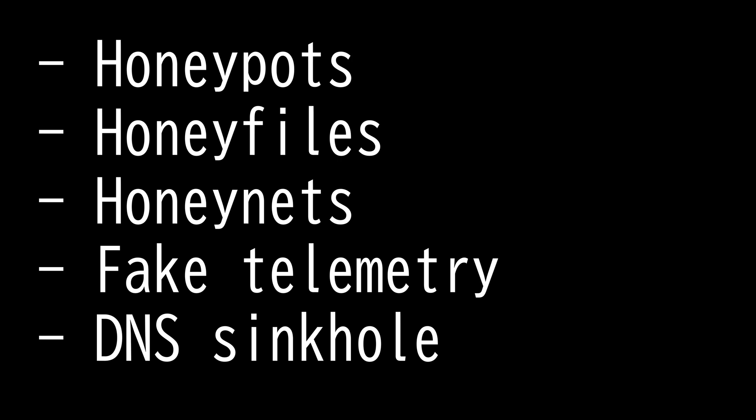There are five terms you need to know for the Security Plus 601 exam when it comes to deception and disruption.